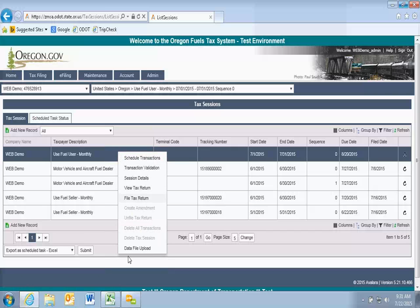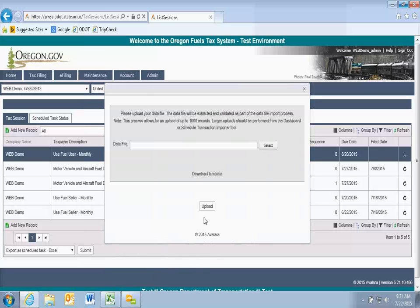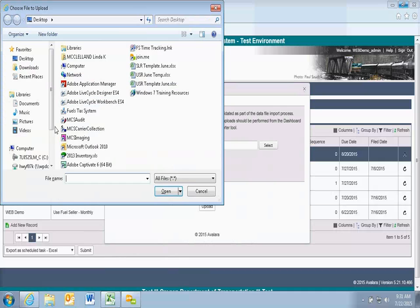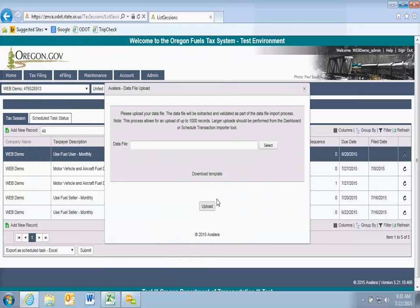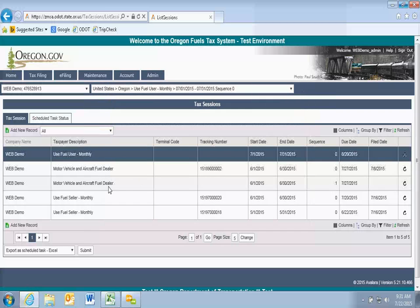Now I'm going to do a quick data file upload to erase all my schedules and start from scratch, because I want to show you how to do an Excel upload. This would come in handy if you have a lot of purchases — you can copy and paste your card lock data into the Excel form instead of doing all the entries manually. If you're filing with Schedule A for vehicle operations, you may find it easier to do an Excel upload. Let me first show you the vehicle operations schedule by going into schedule transactions to look at Schedule A.